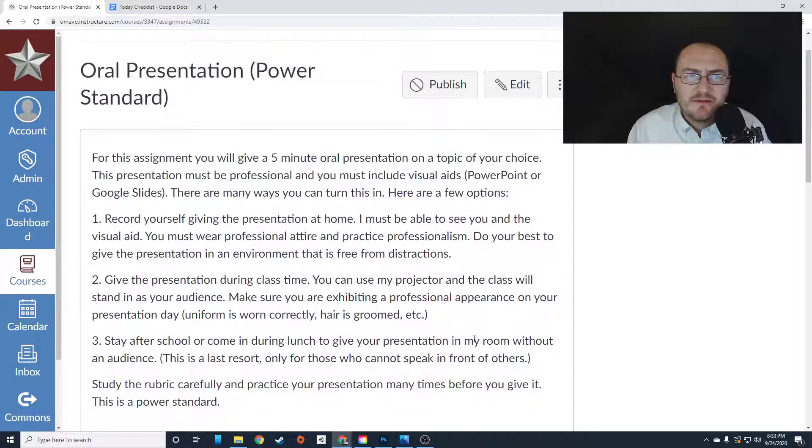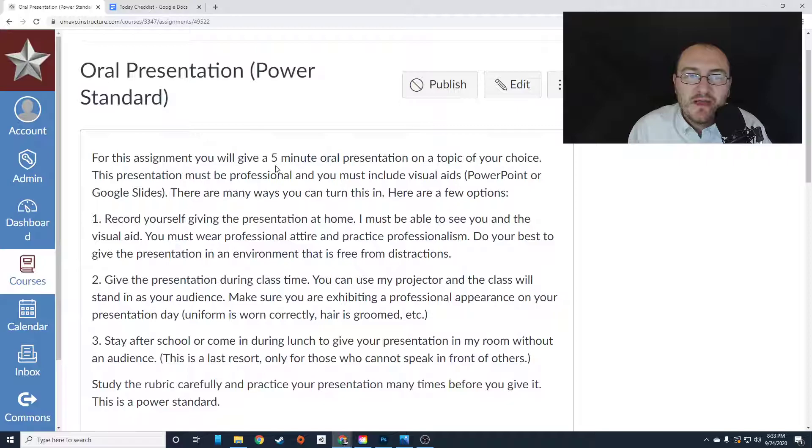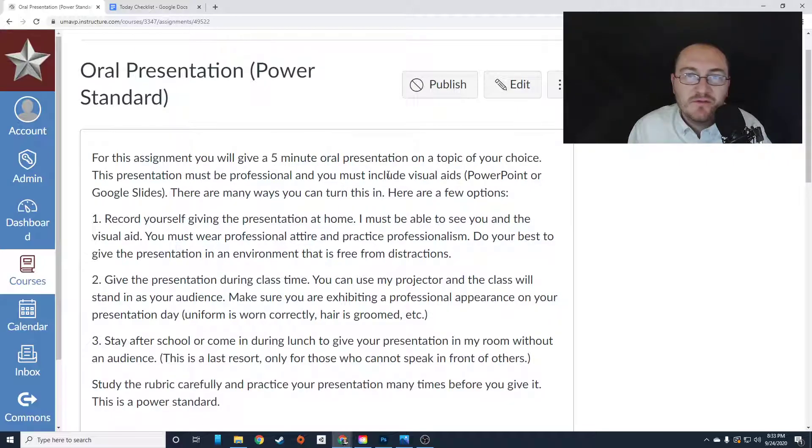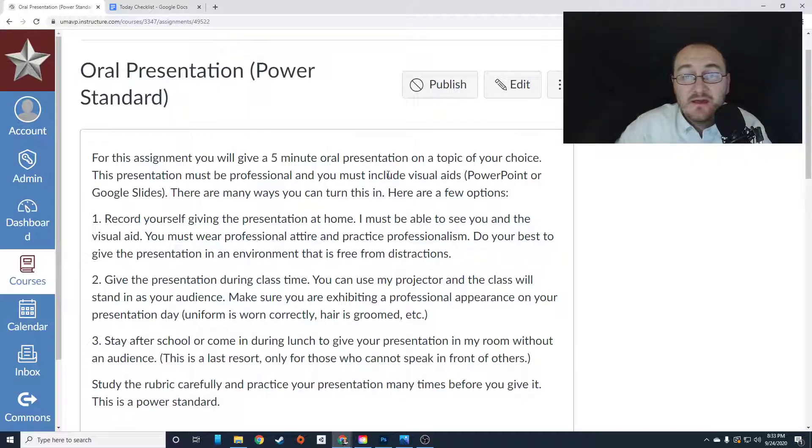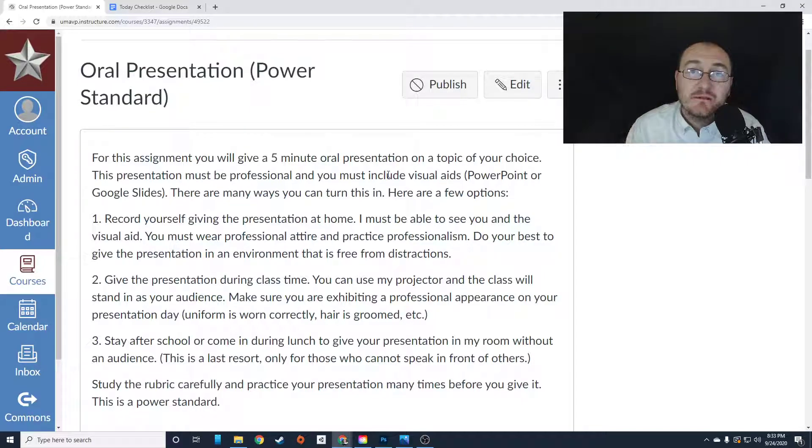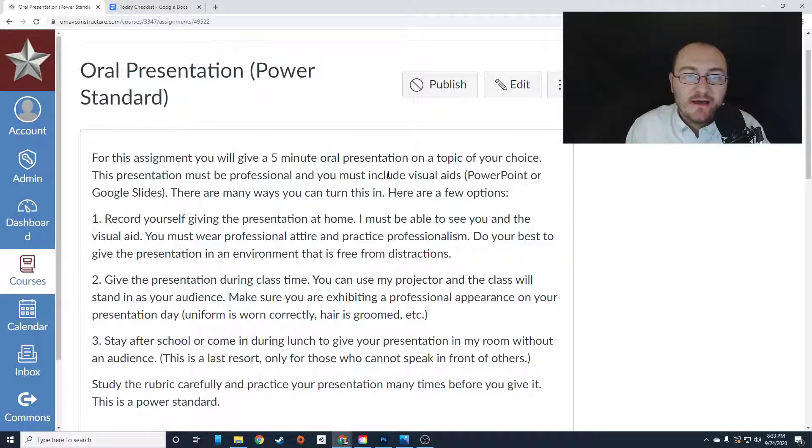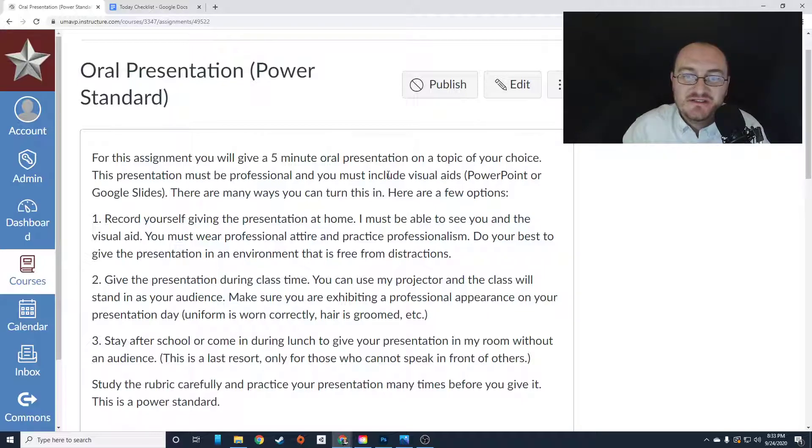So let's talk about the requirements here. For this assignment, you're going to give a five minute oral presentation on the topic of your choice. It can be any topic you'd like, make it something you're already learning about in another class. I just want to see your presentation skills and style.